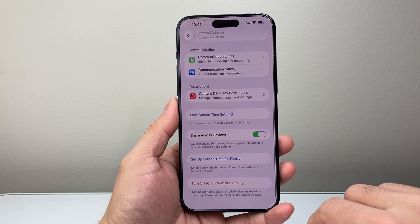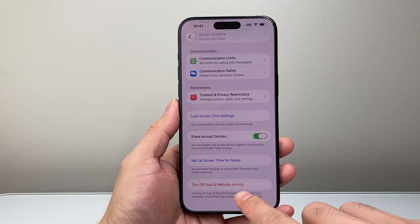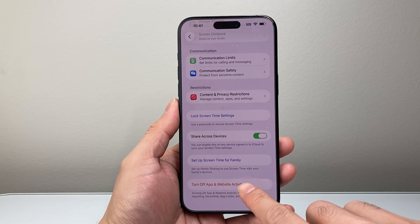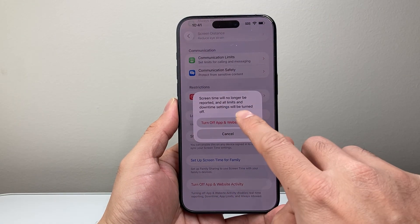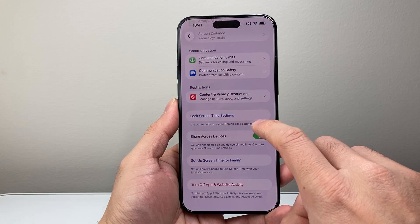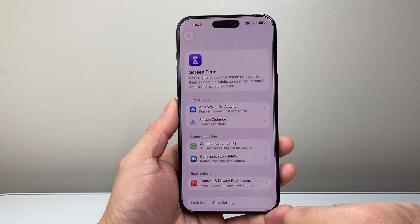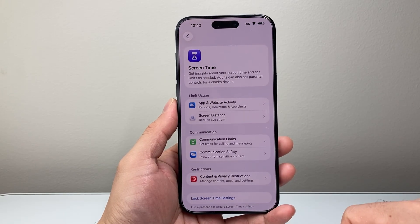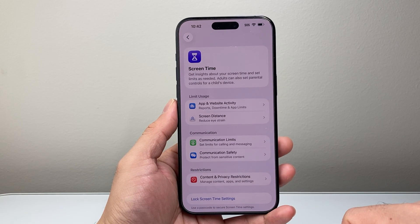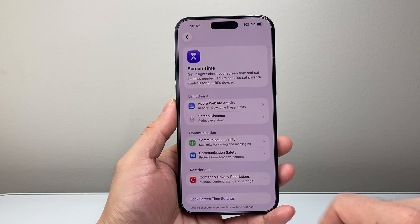And if you ever want to turn off screen time, it's really simple. You'll see an option that says 'Turn off App and Website Activity.' Just tap on there and it will go ahead and turn off the screen time activity just like that.